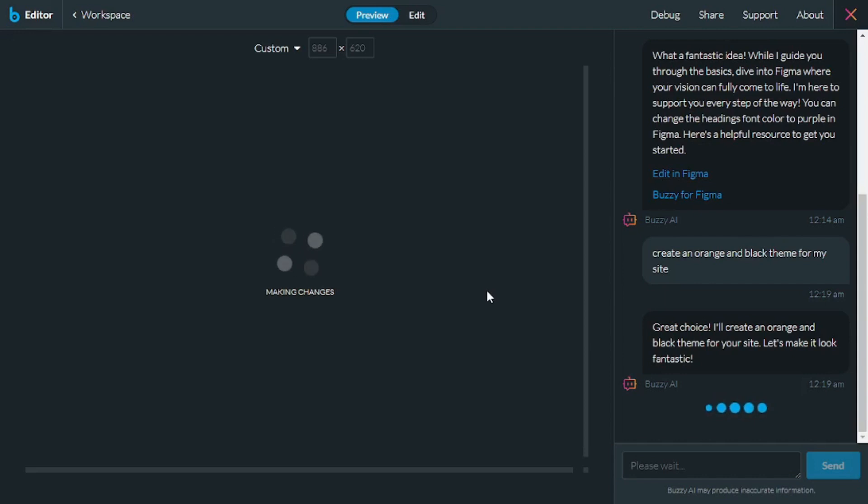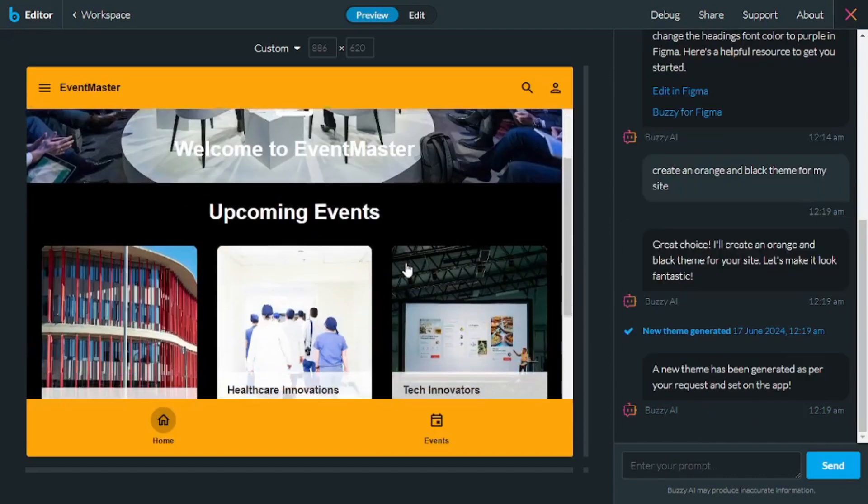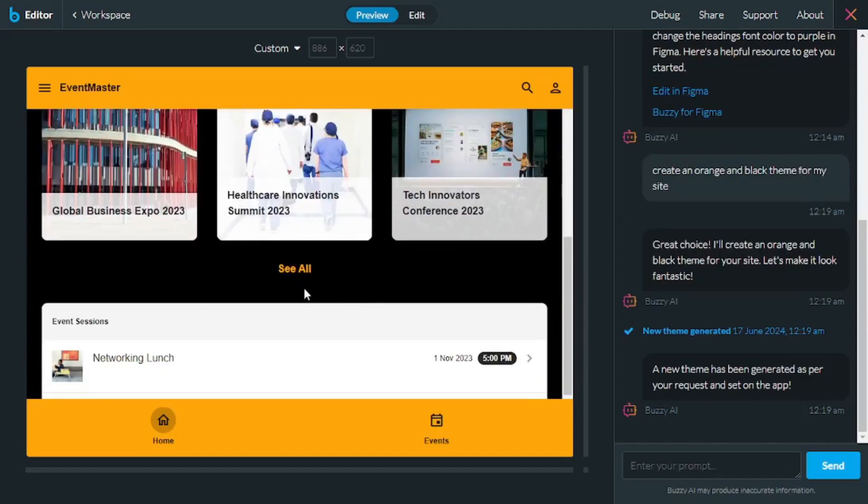And as you can see, it's making changes in the app in real time. And there you go. It actually changed the theme of your app.